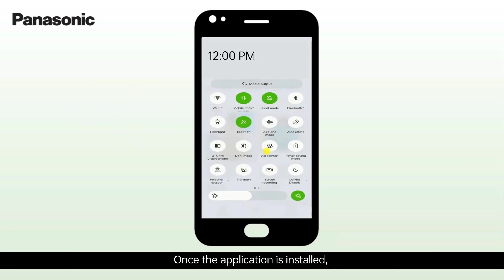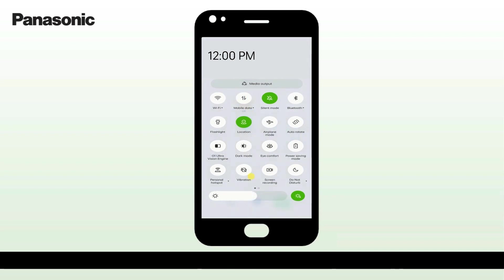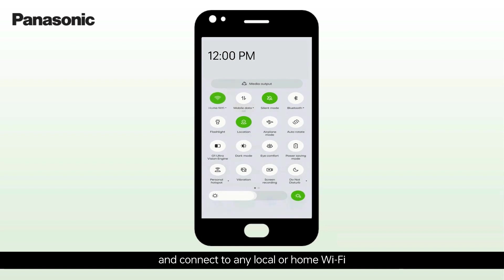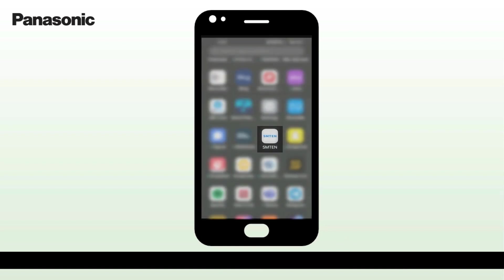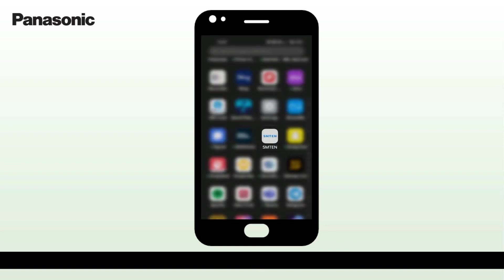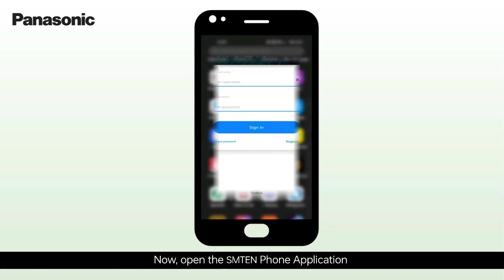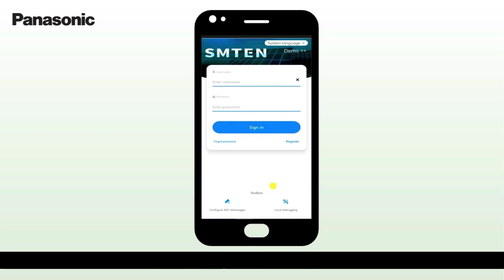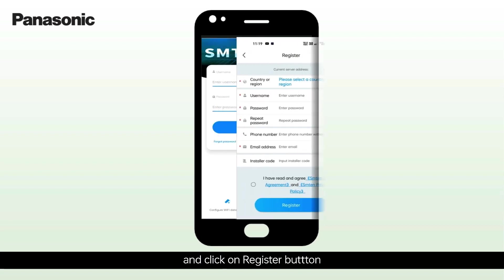Once the application is installed, turn off your phone's data and connect to any local or home Wi-Fi. Now open the SM10 phone application and click on Register button.